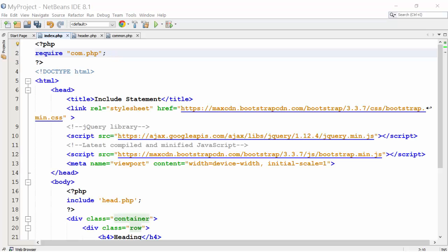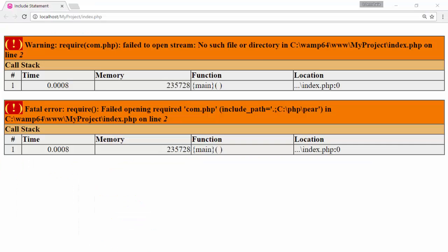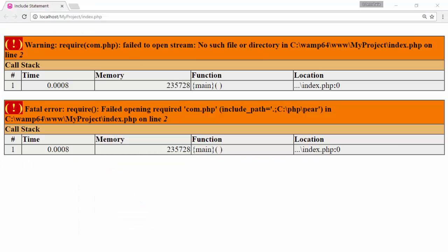Replace include with require and change the file name to com.php. There is no such file as com.php. So the page did not work because there is no file com.php. Change the file name to common.php and this will work.